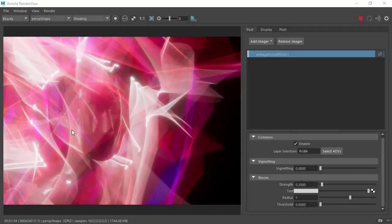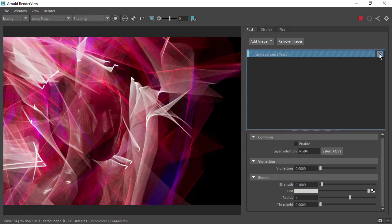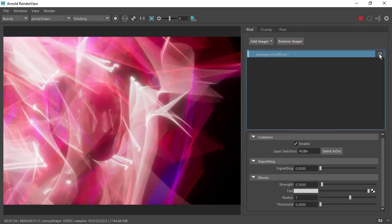Finally, I added an image lens effect just to get some bloom. That's the final result. Thanks for watching, bye bye.